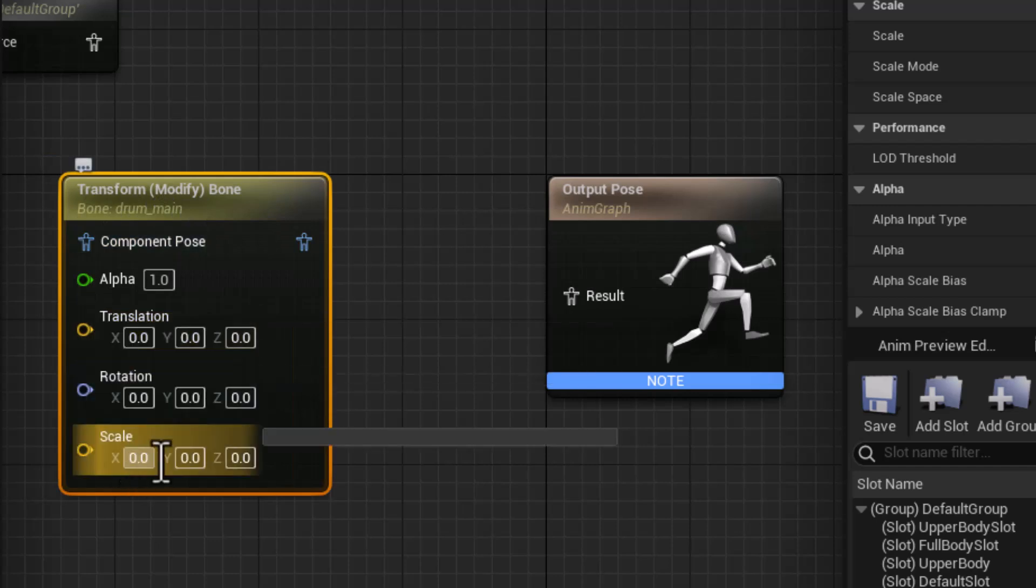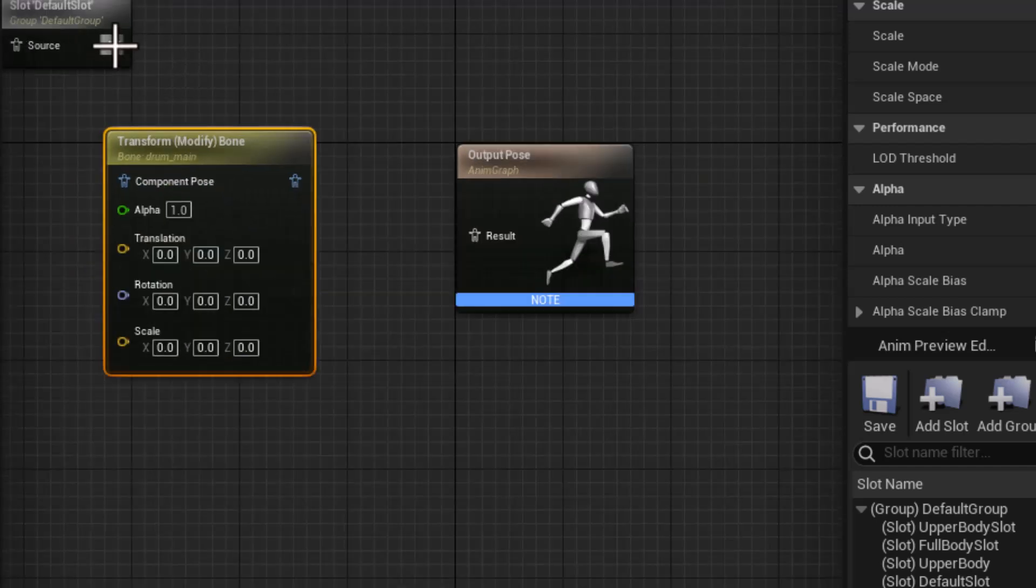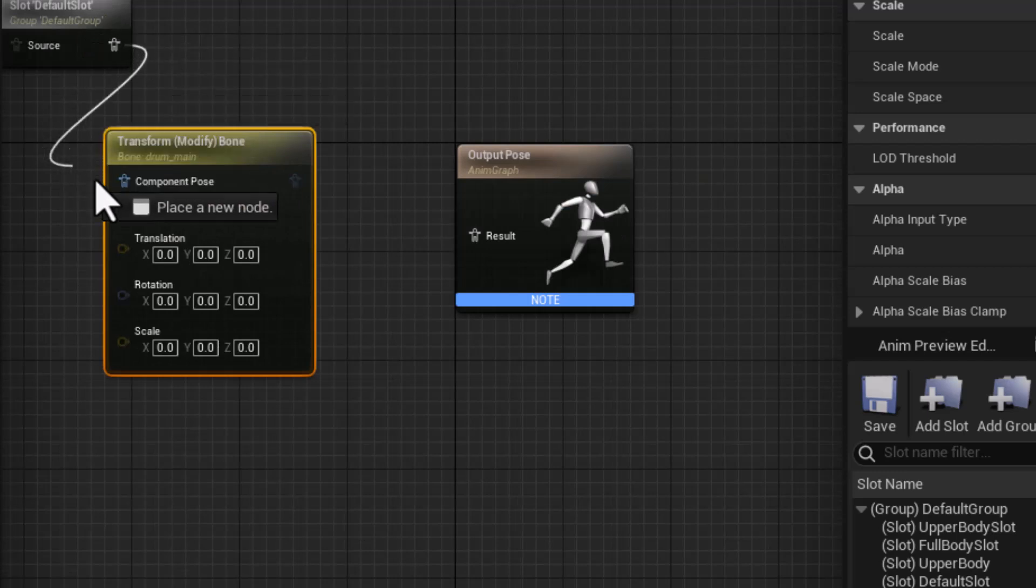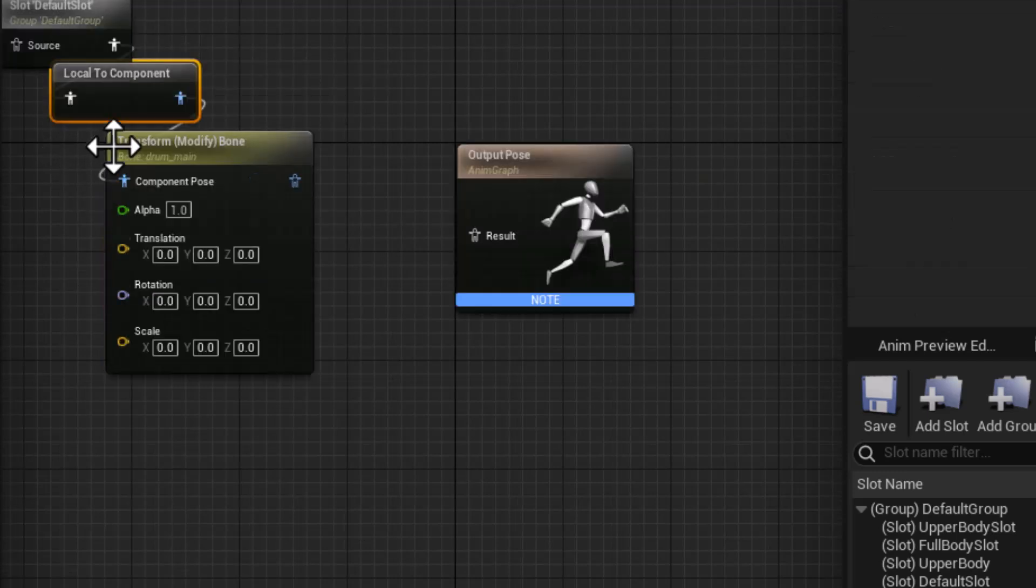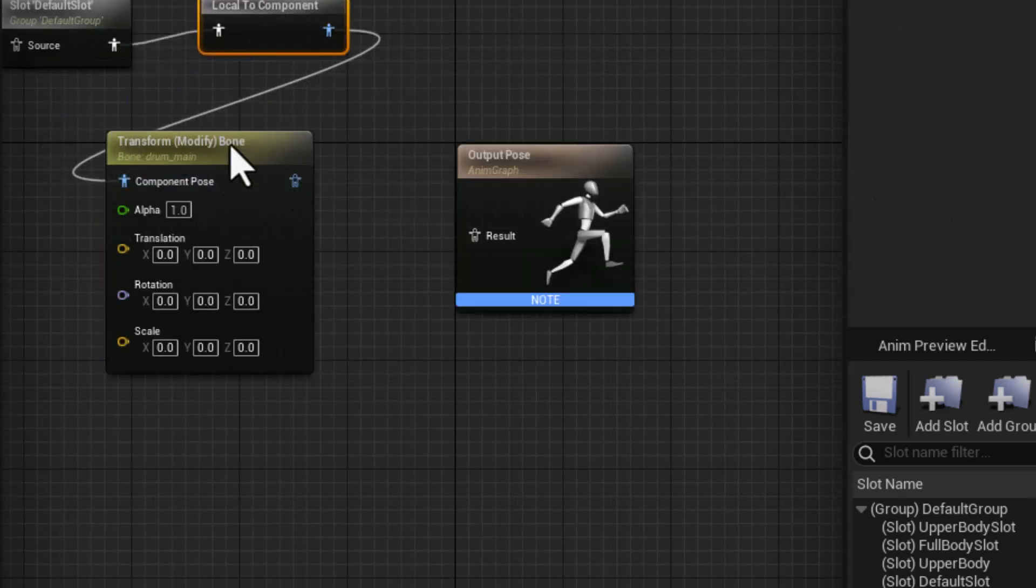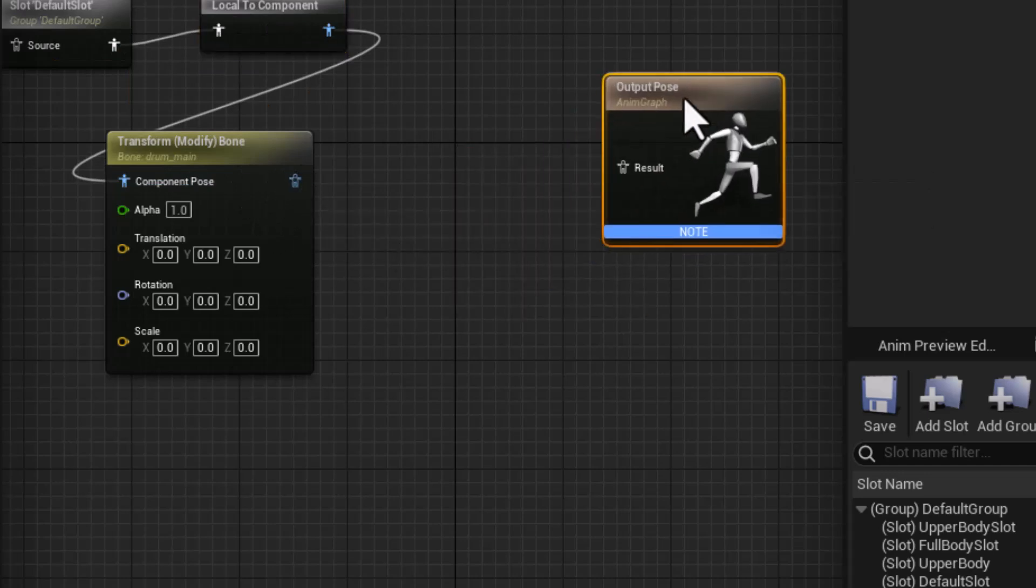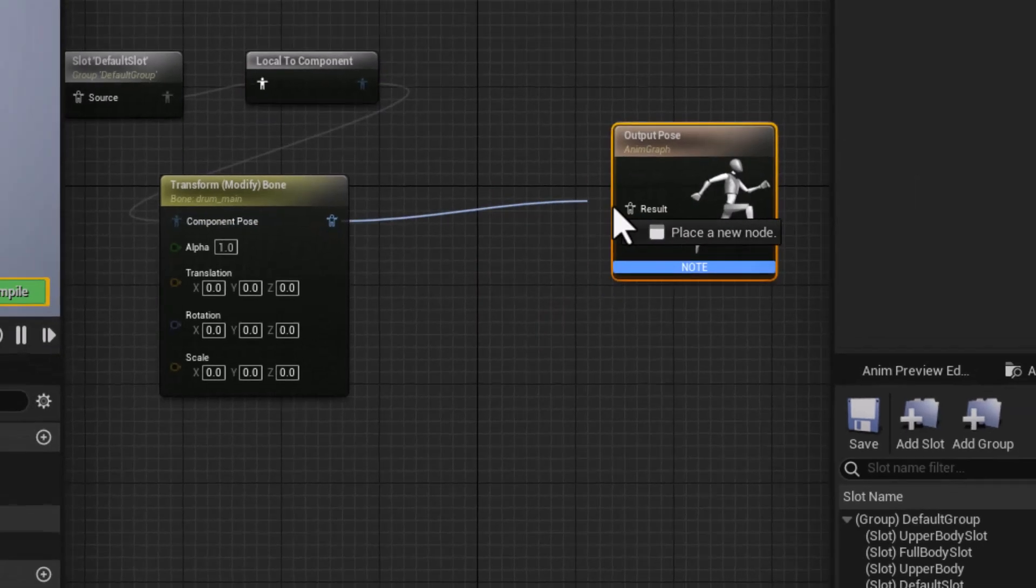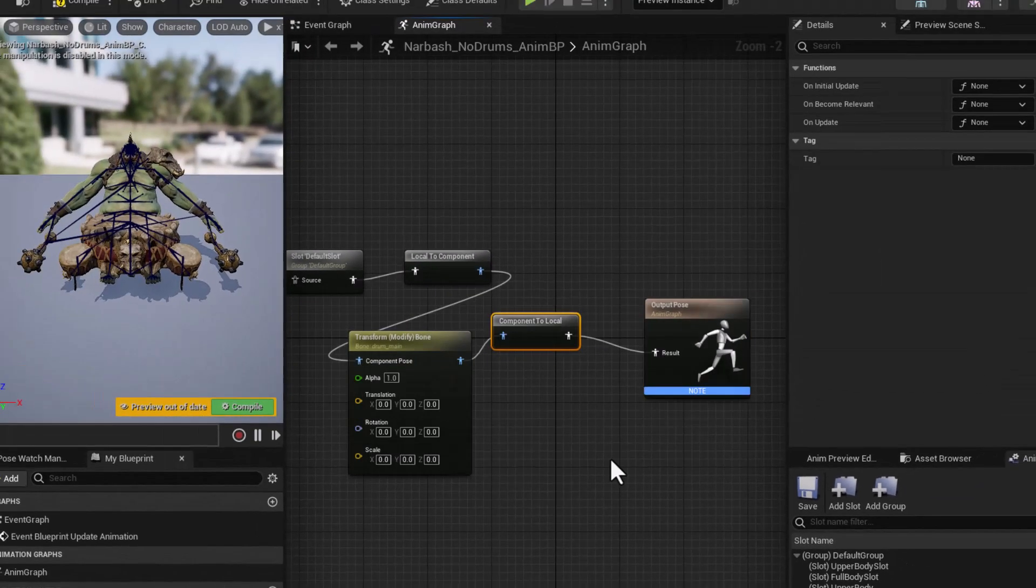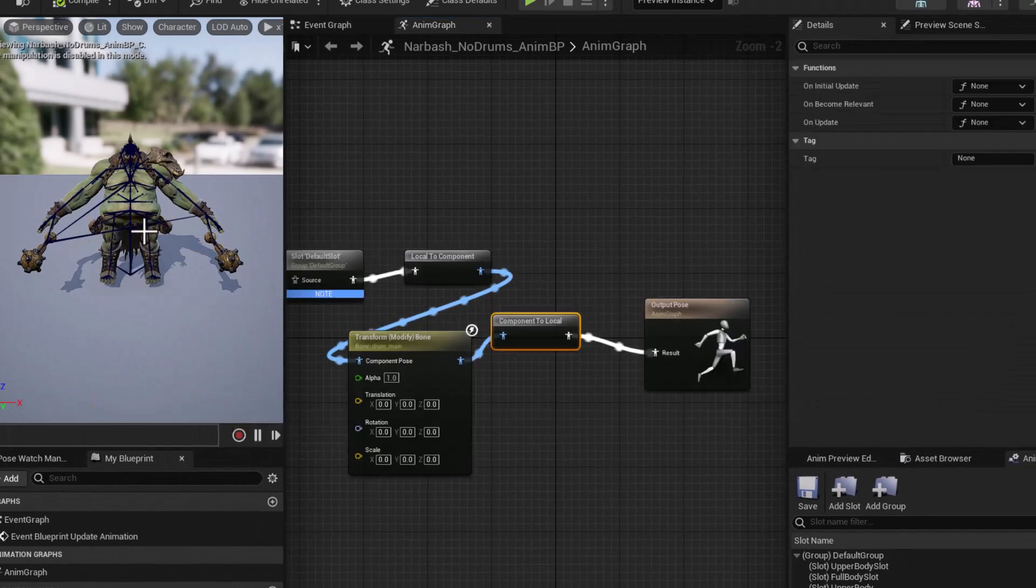So I'll just take the output of the incoming pose. This will automatically change that to local to component. And our output will come from the output of this. And we should be able to compile. And boom, drums are gone.